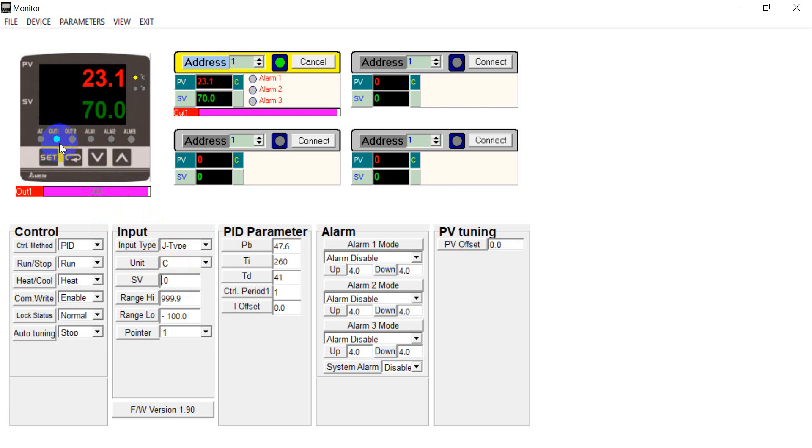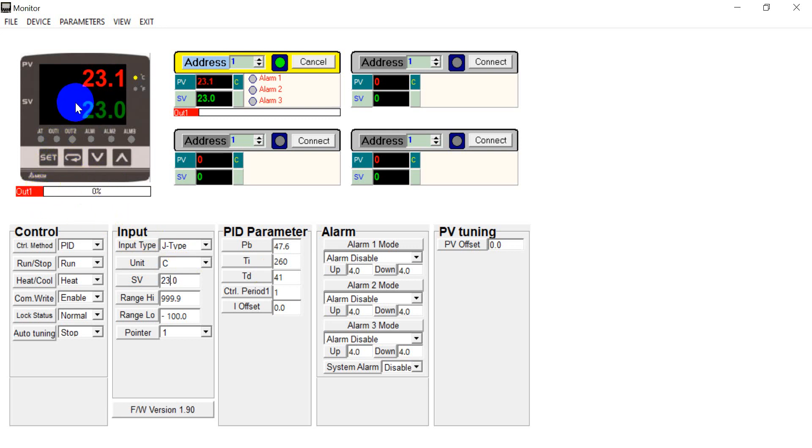So again if we set the setting value back to 23. So you will see the output is 0. And this is almost the output indicator also stop.